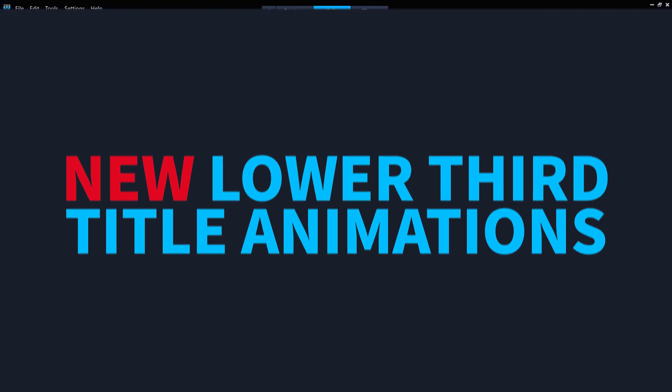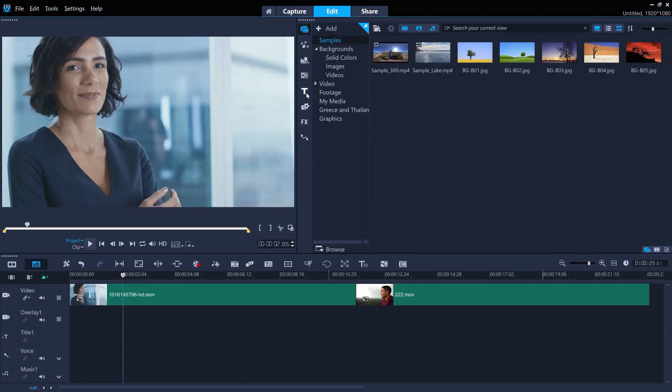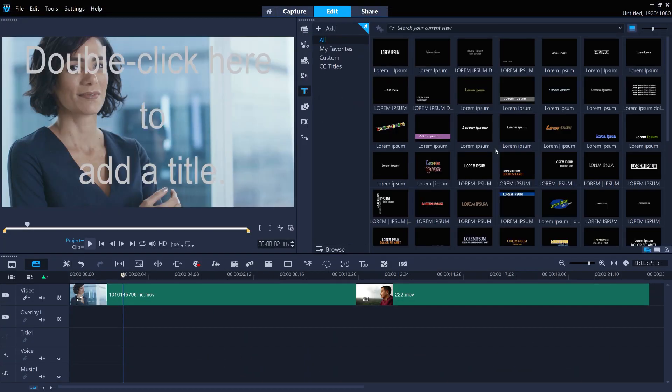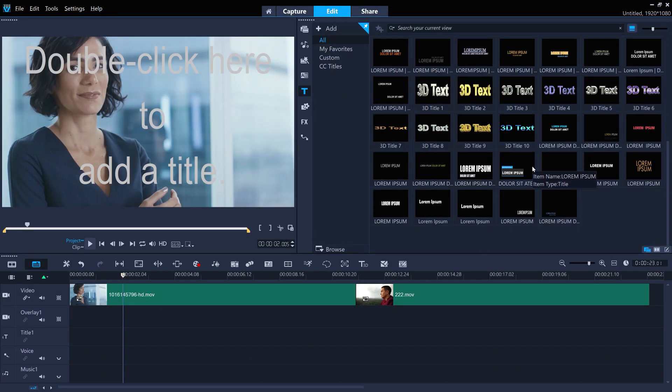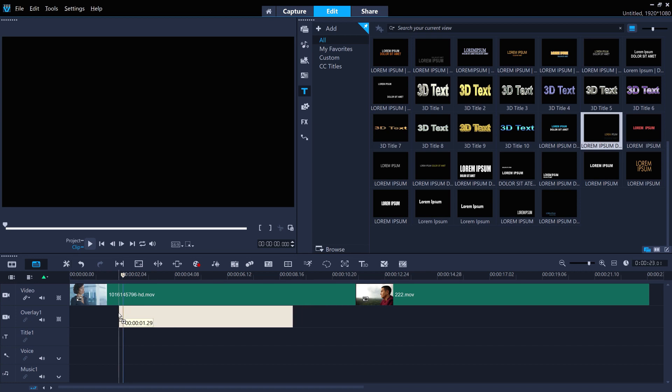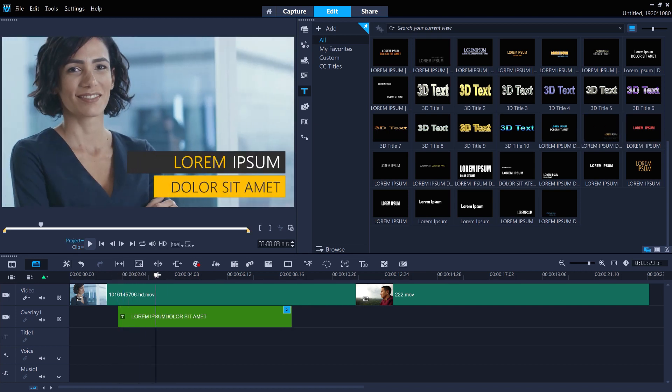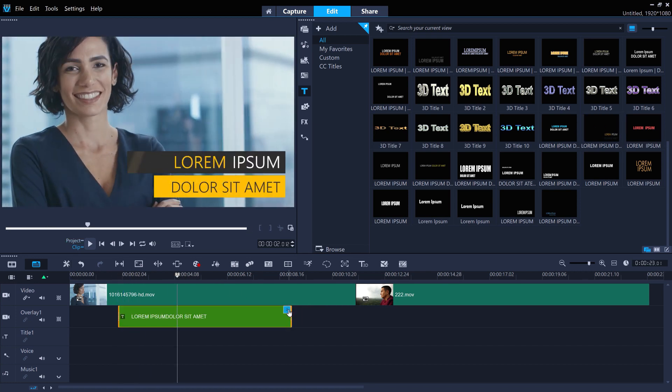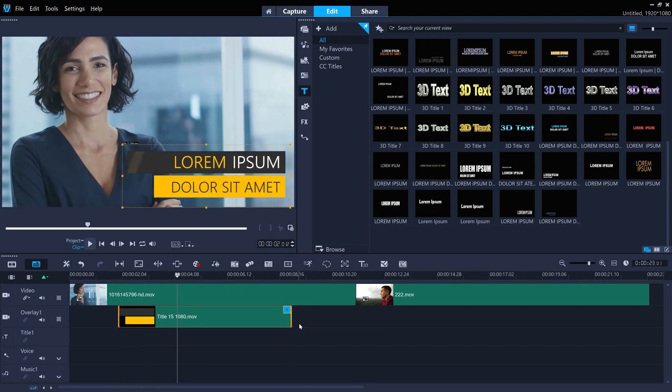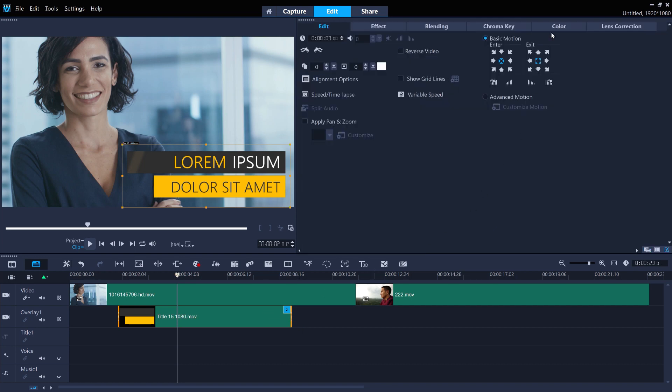There's also all new editable lower third title animations to introduce the subjects in your video. You can customize the color of the animation via the Hue property at the Color tab.